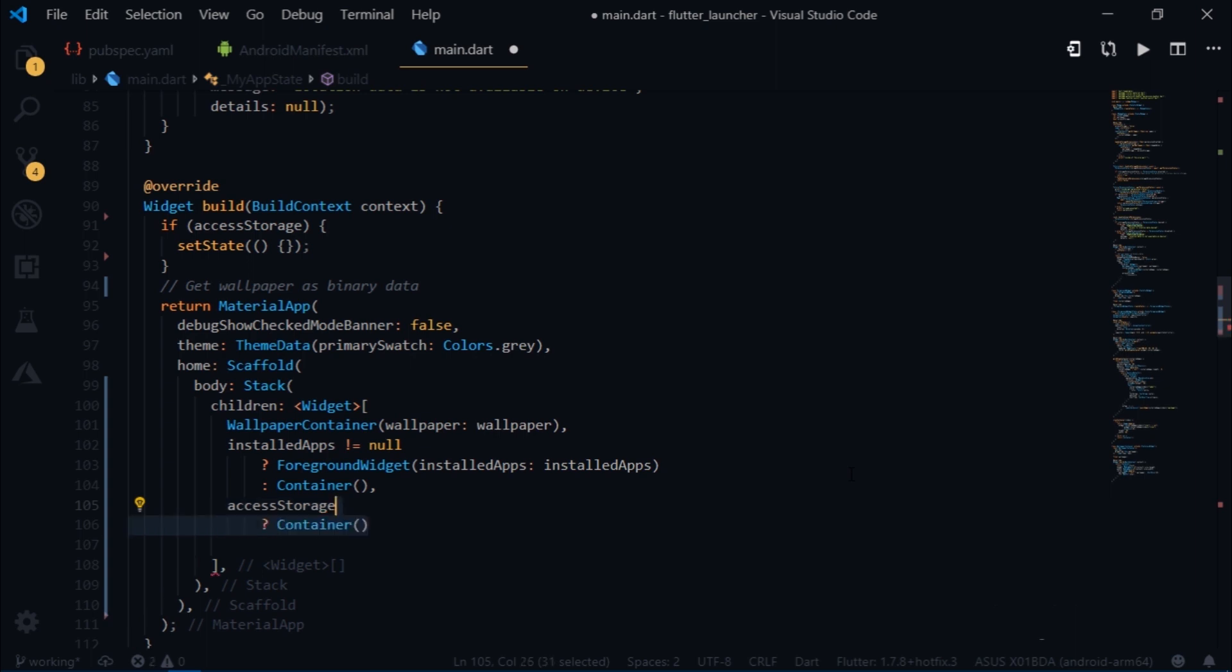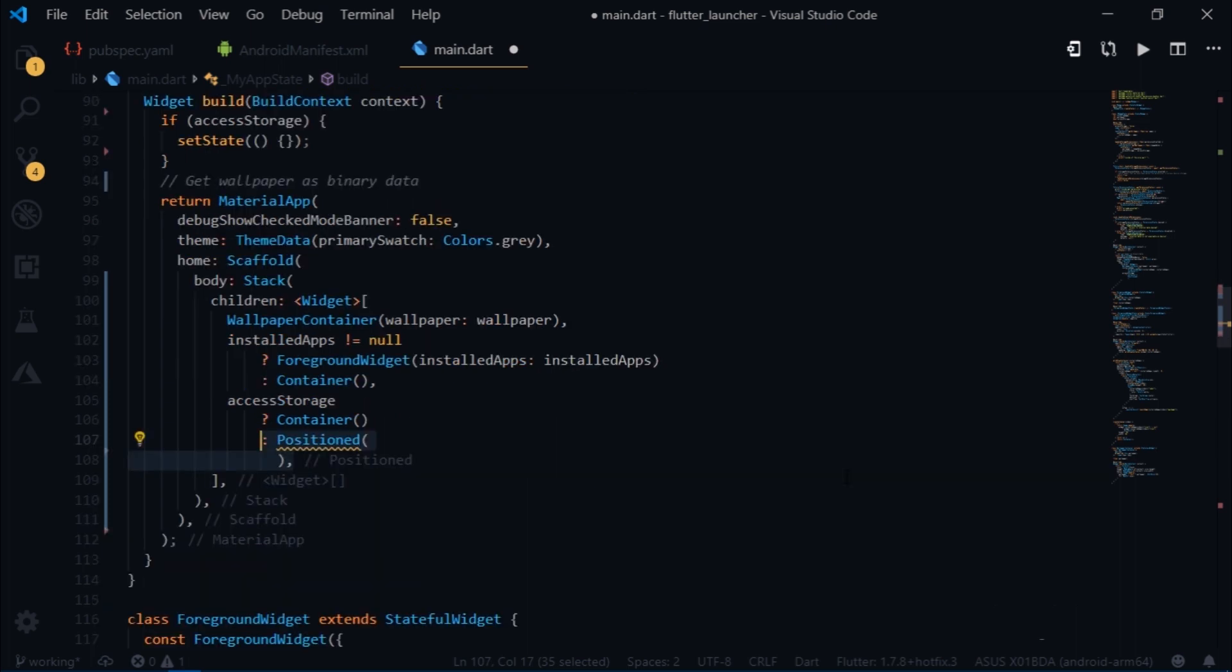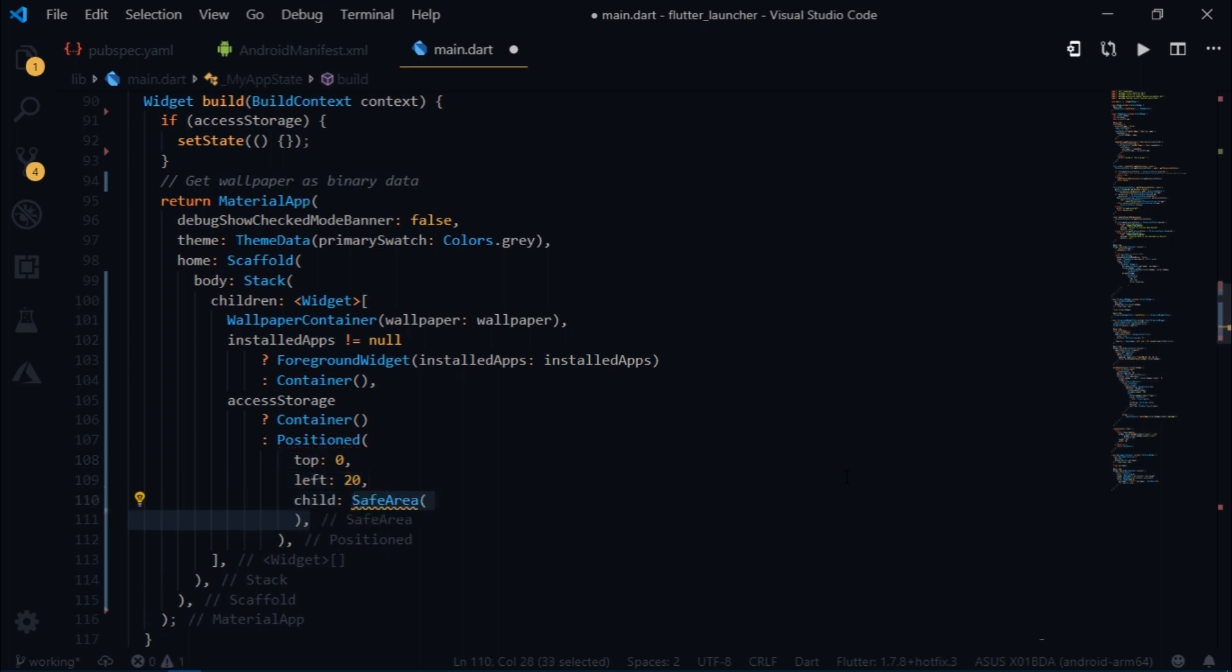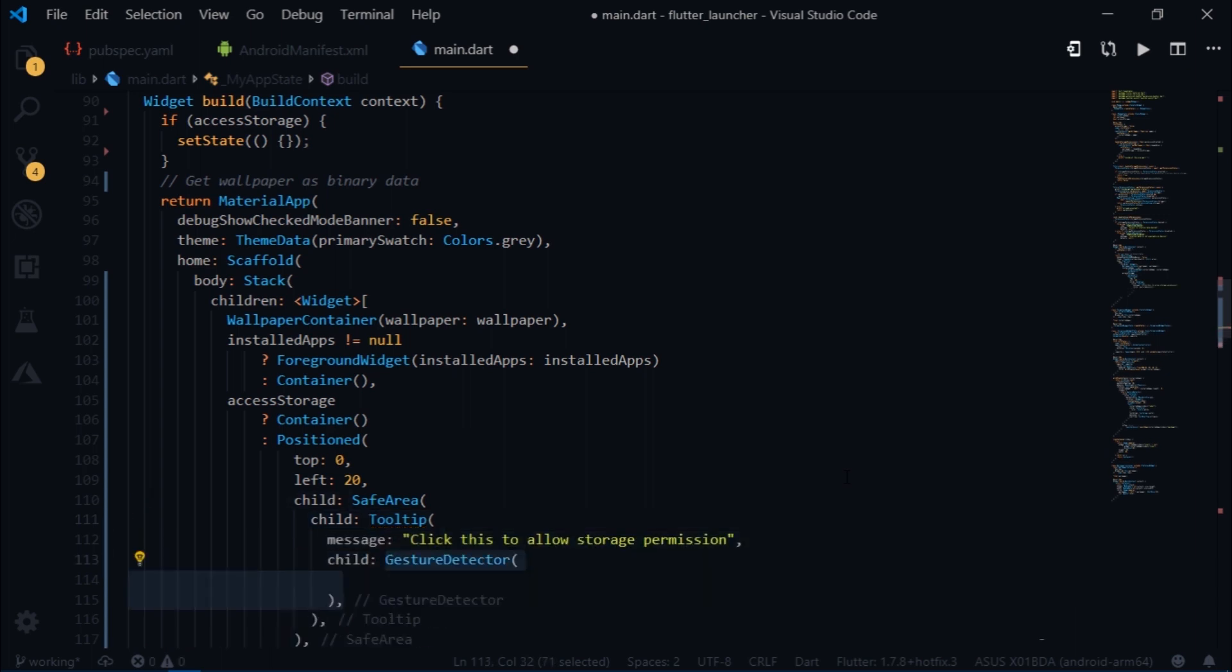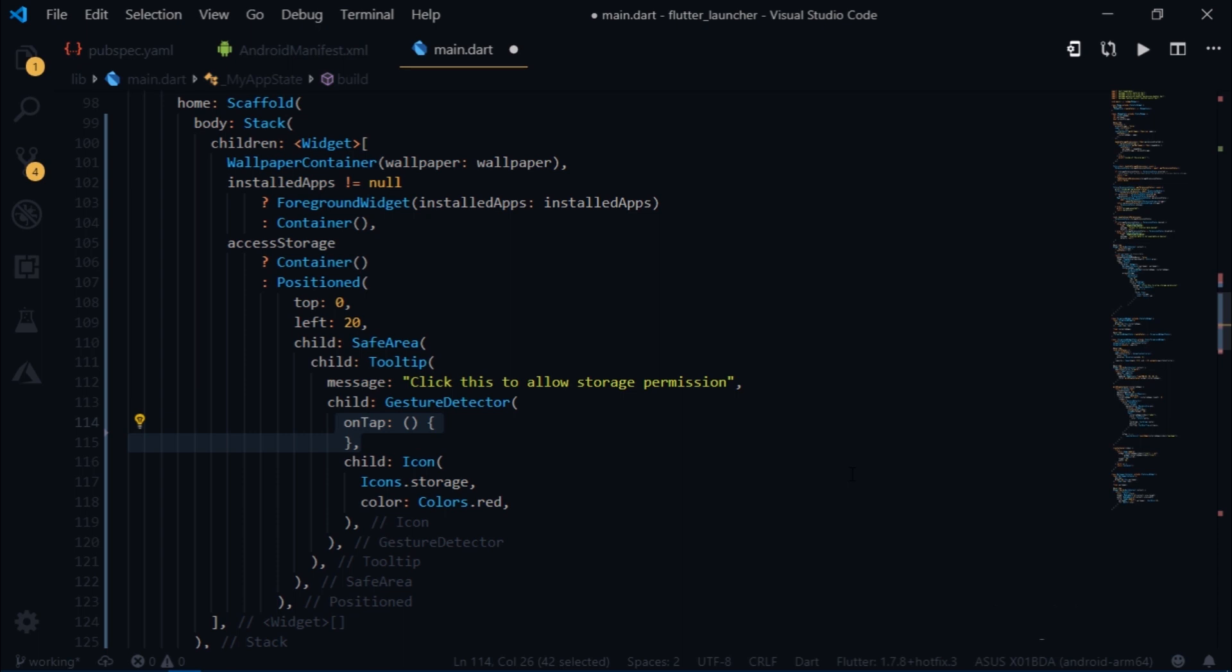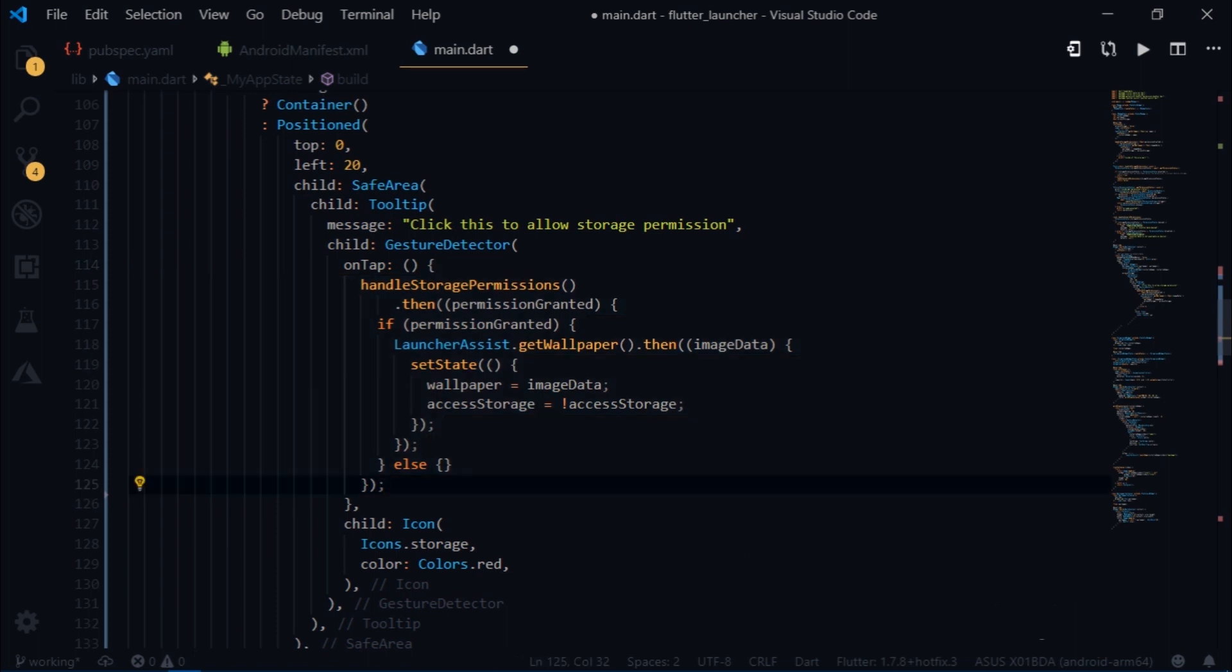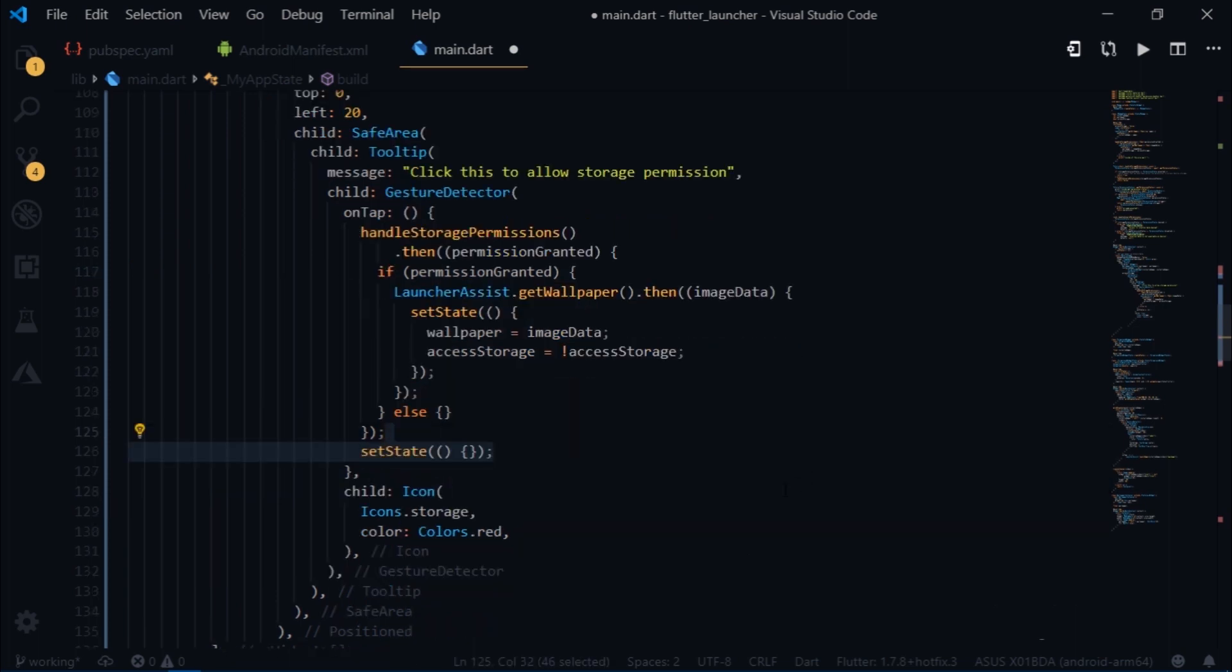So I will create a positioned widget and set its top to 0 and left to 20. Then I will give safe area as its child. After that we'll use the tooltip widget to convey our message to the user. Then I will write gestureDetector and we'll set this icon as a child for our gestureDetector. Now if the user wants to give us the permission once again, we'll allow him to do so by simply tapping on this icon. So I will write onTap, and then inside of the onTap method I will simply paste the handleStorage permissions function call. And then I will force a rebuild here as well using an empty setState.